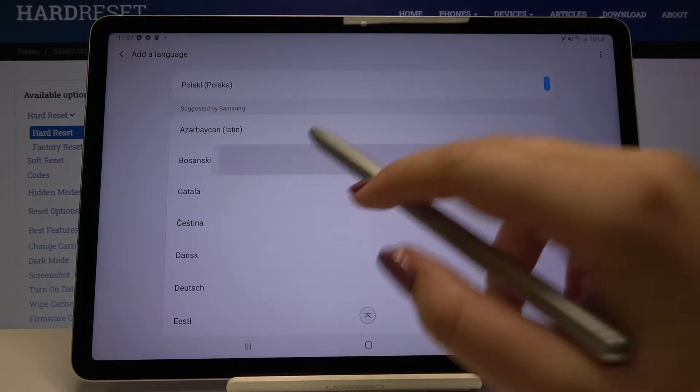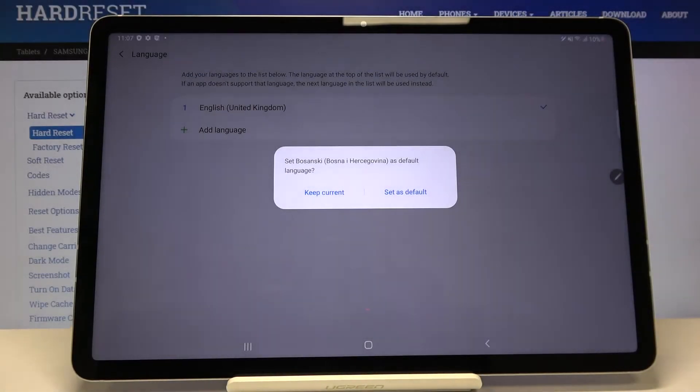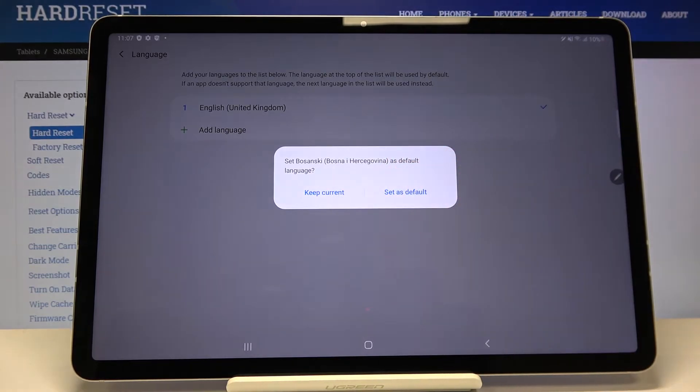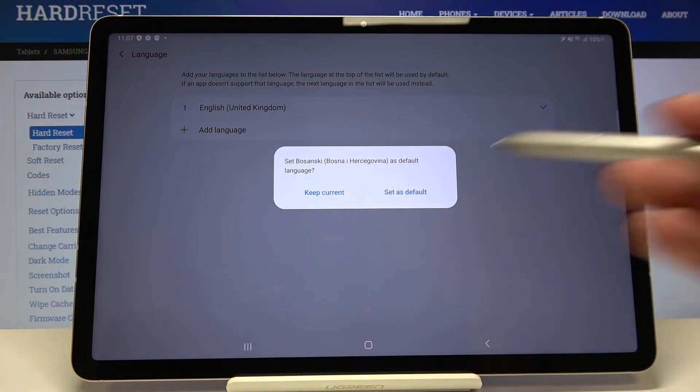Let me pick this one for example. Simply tap on the one you want to use and now we can decide if you want to keep the current language as the main one or set the new one as default.